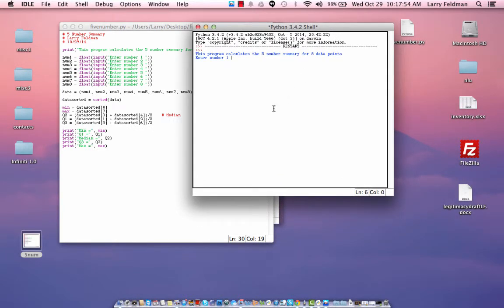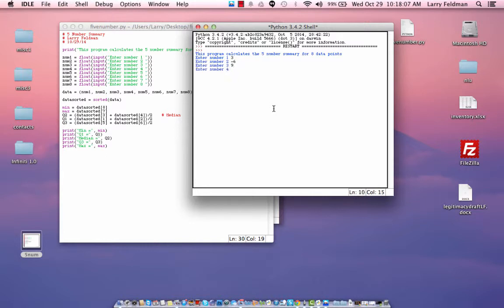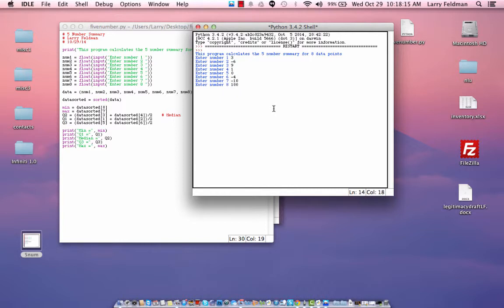And as you can see, it says this program calculates five-number summary for eight data points. Enter number one. So let's just enter some data in some random order here. Like that.